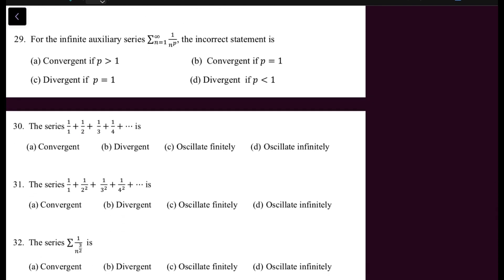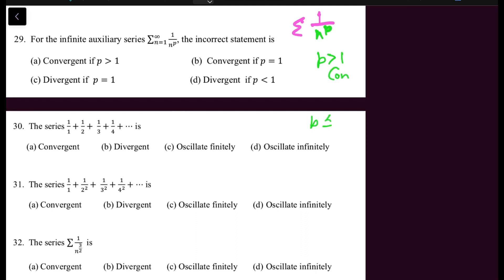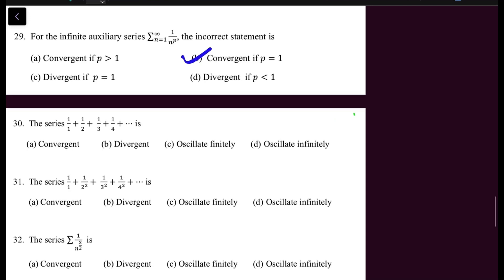Question 29 concerns the P-series (also called the auxiliary series or hyper-harmonic series): summation 1/n^P. When P > 1, the series is convergent. When P ≤ 1, the series is divergent. In question 29, identify the incorrect statement — option B is incorrect. Remember this definition, as it is very useful in the comparison test.